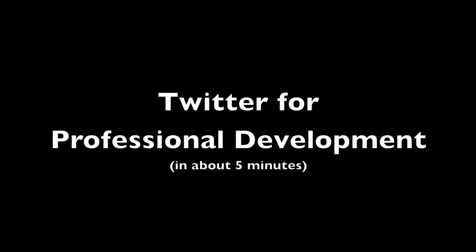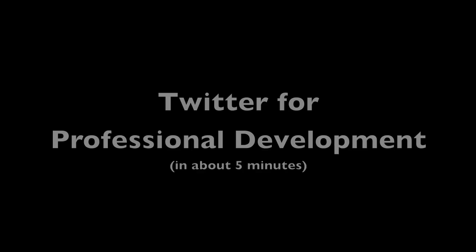We're going to learn how a professional can use Twitter as a tool for professional development. There was an article in the Washington Post that suggested Twitter is one of the best forms of professional development, and there's a link to that article in the comments below. Let's get started.